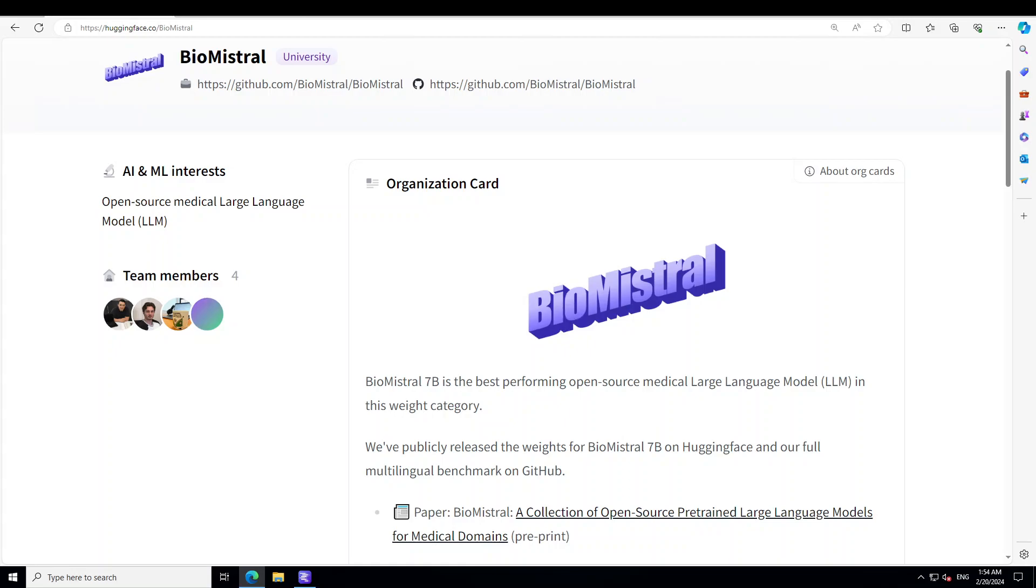All the models of this suite are trained using the CNRS, which stands for French National Centre for Scientific Research. In this video, I am going to show you one of the best medical LLMs on the market at the moment.